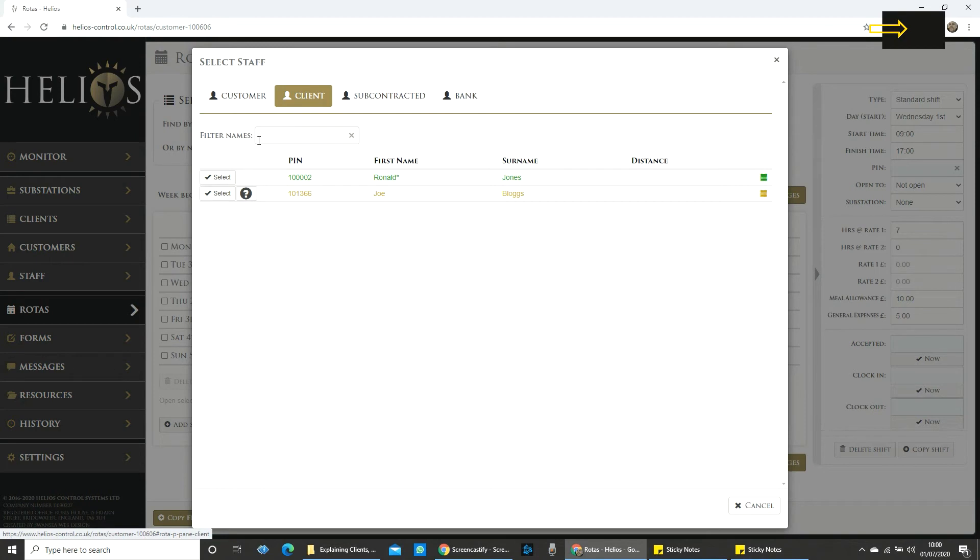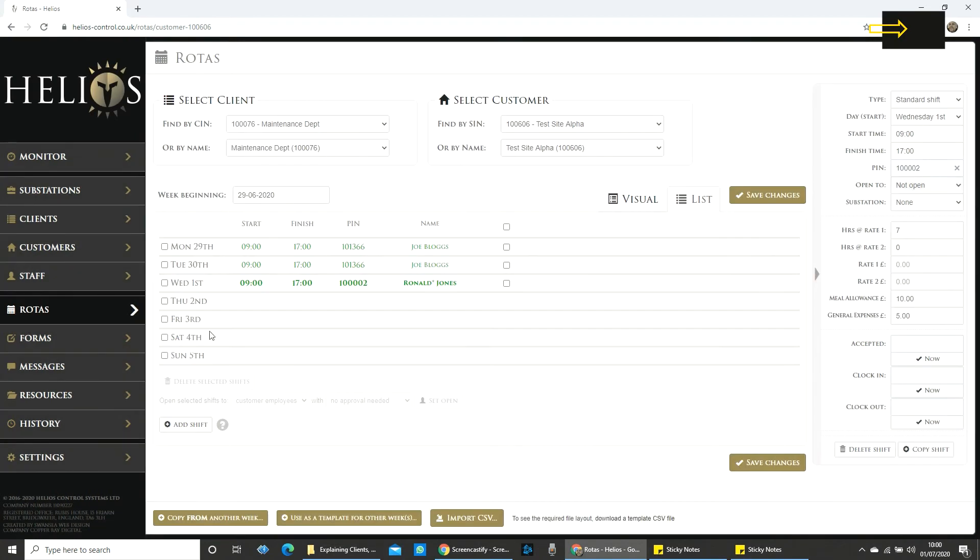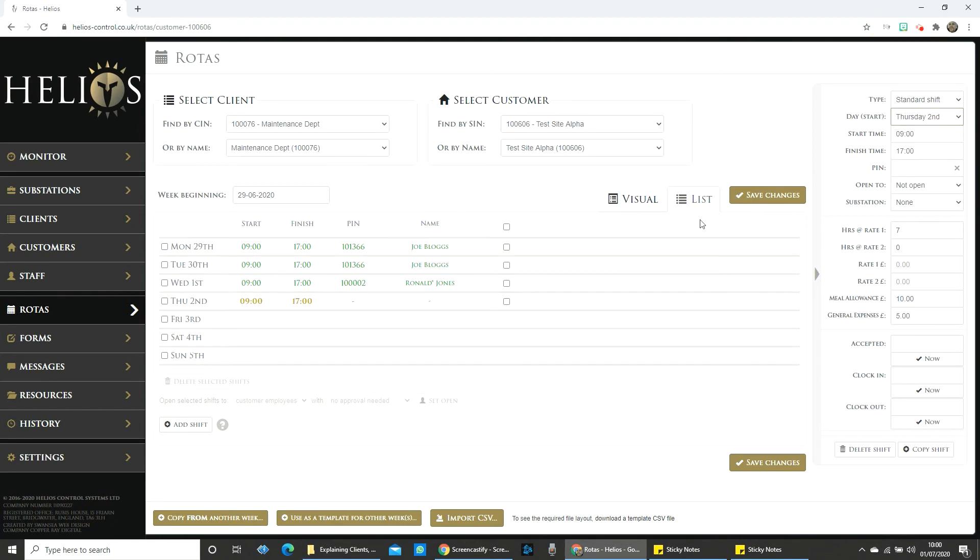And that is how you attribute expenses and account for unpaid breaks. Simply add shift to replicate what you've done and set up the rota for the rest of the week.